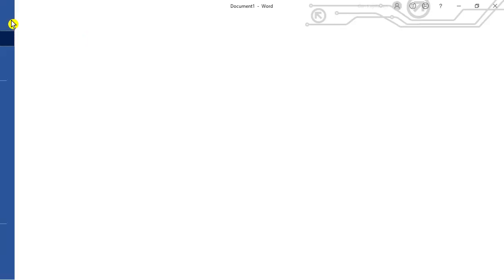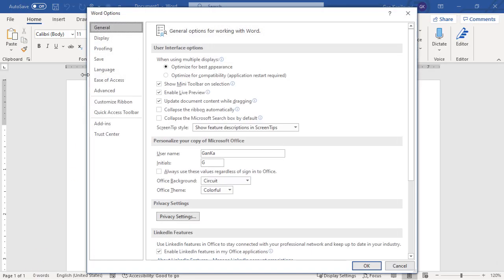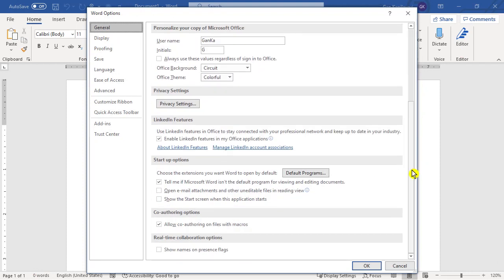If you want to display that option back again, click on file options. Then general. Scroll down to the startup options section.